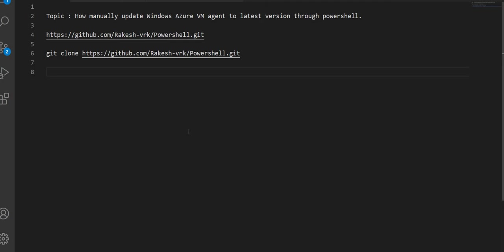Hi everyone. I hope everyone is safe. Let's manually update the Windows Azure VM agent using PowerShell from our local station.